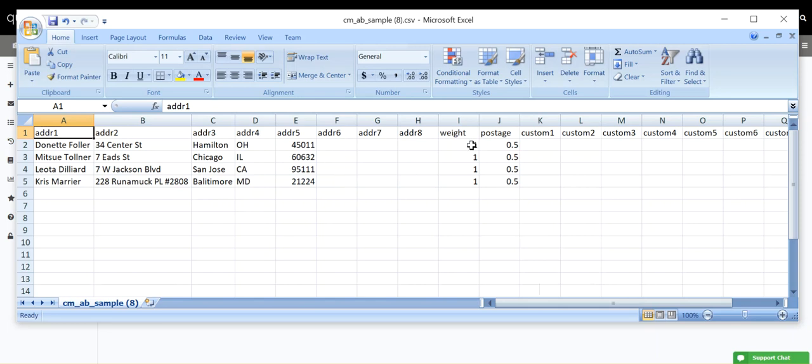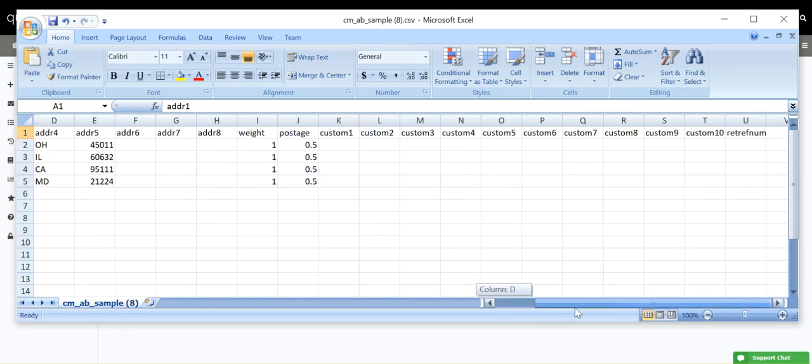However, Weight and Postage must be filled in with a value. Custom 1 through Custom 10 and Return Reference Number are all optional fields.